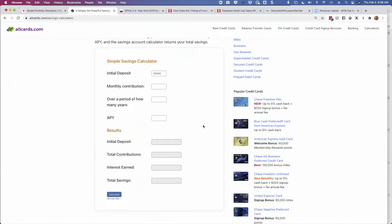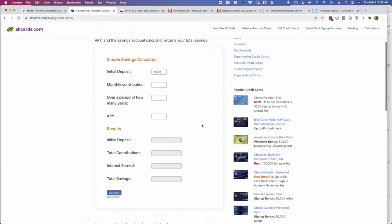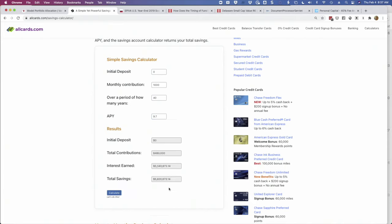I'm going to use a calculator — I'll have links to all of this in the notes below. This is a calculator that I built. We're going to assume you have no money to begin with, $1,000 a month, over 40 years. So imagine you start saving at 25 and work until you're 65, with a 9.7% return. Any guess as to how much you'll have after 40 years? The number might surprise you: $5.8 million.